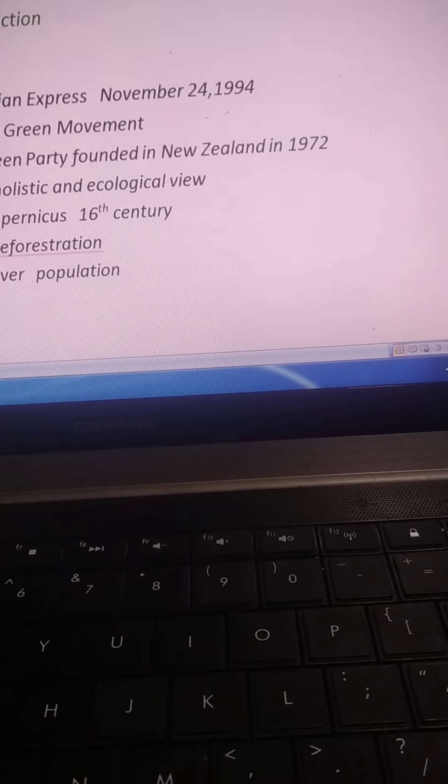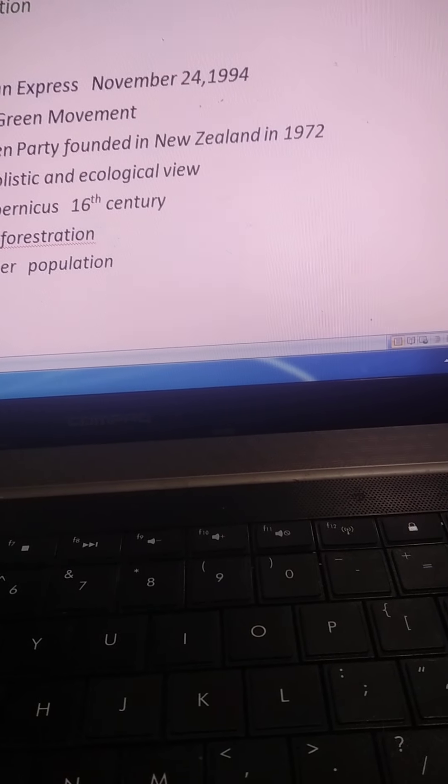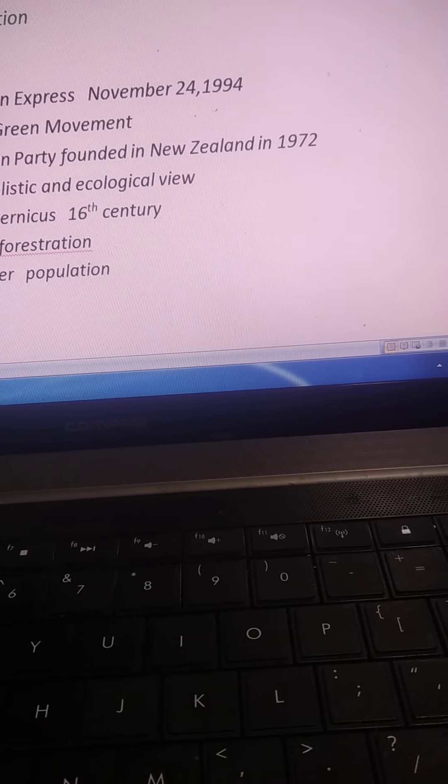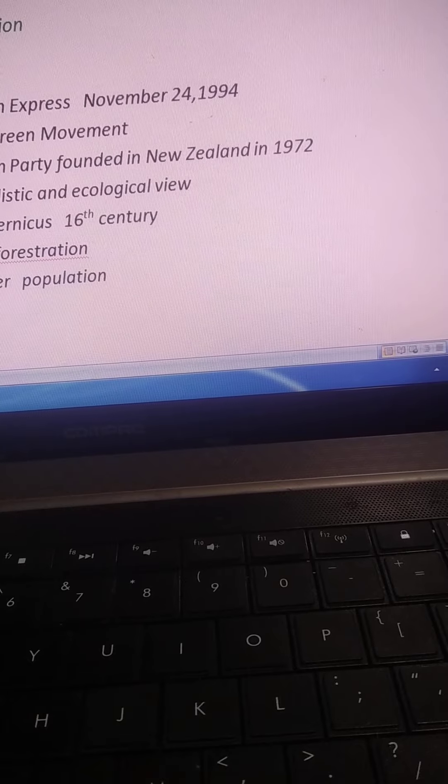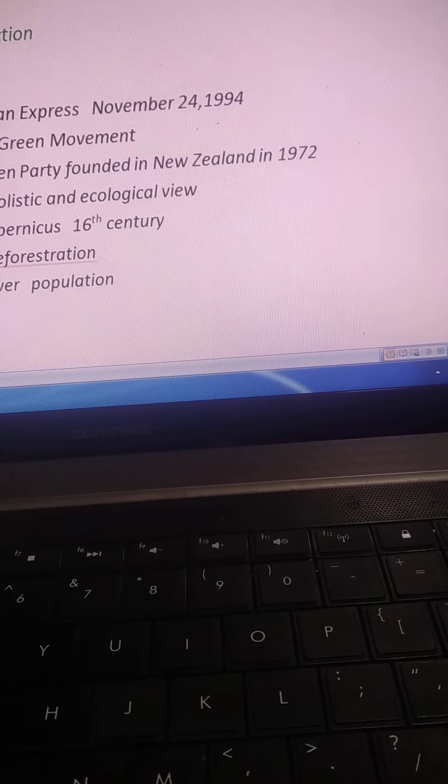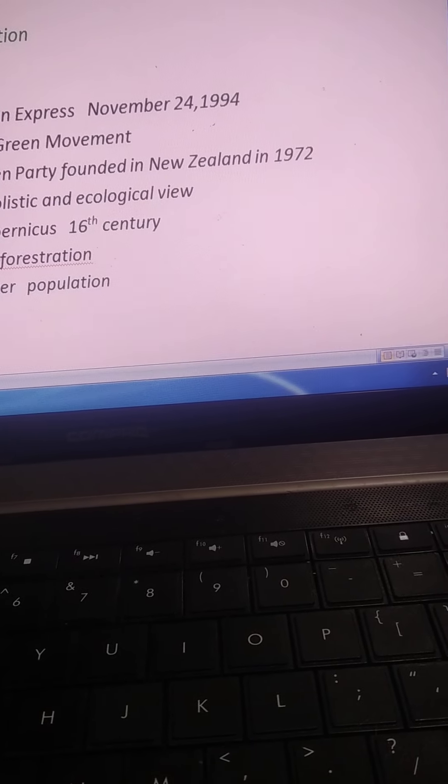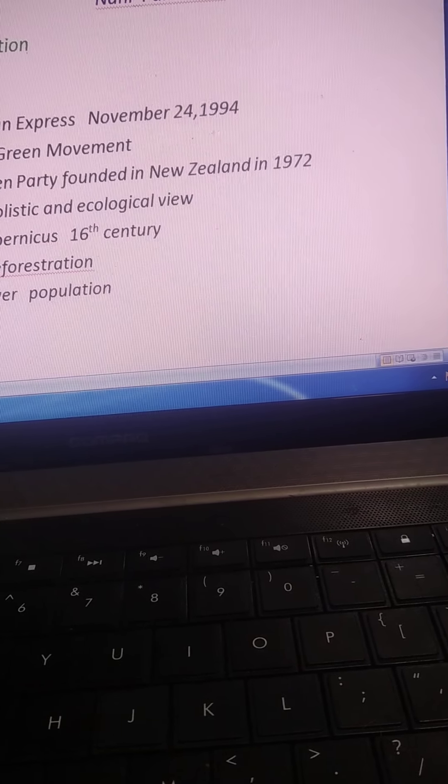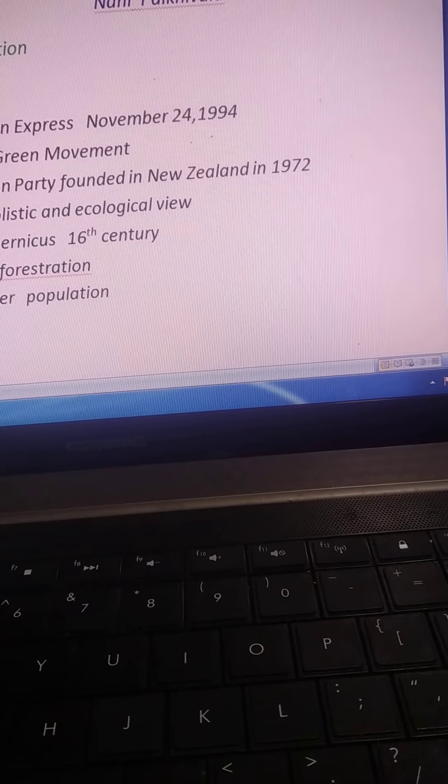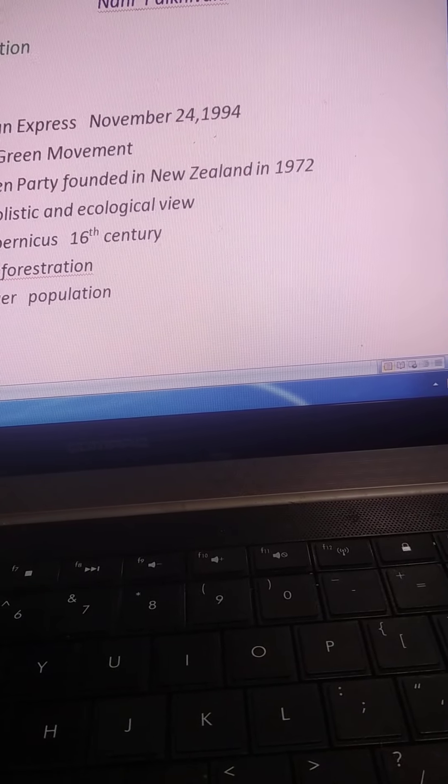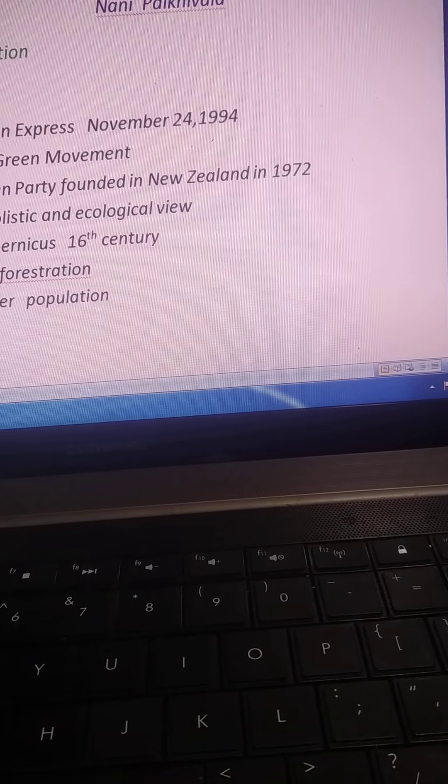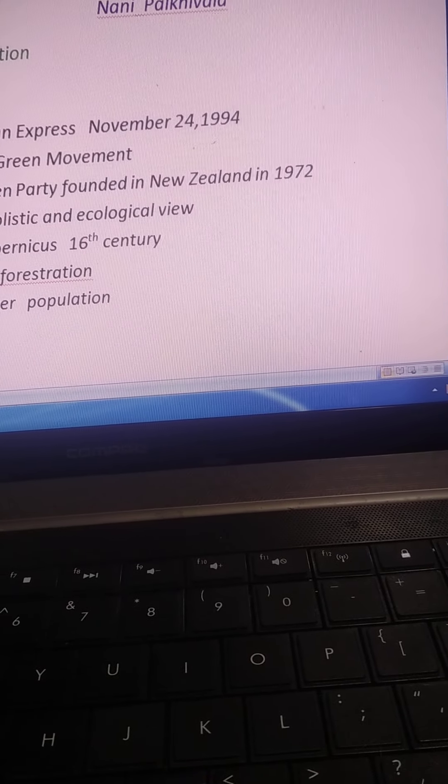This chapter also focuses on the factors that are responsible for declining health of Earth, declining and increasing ailment of Earth.